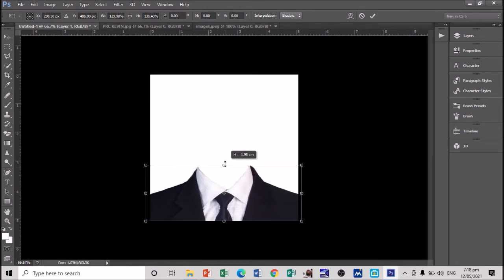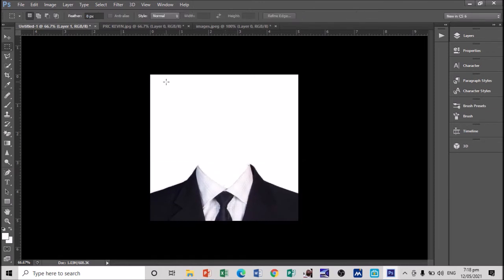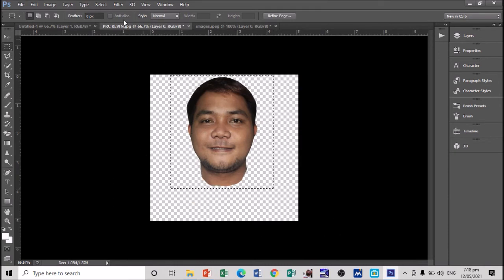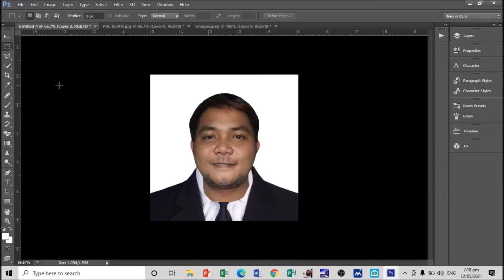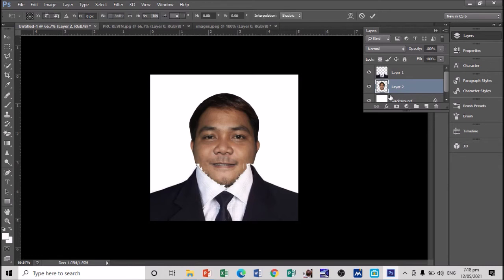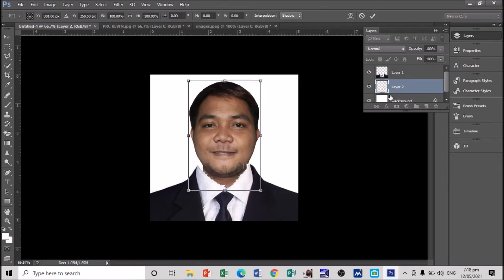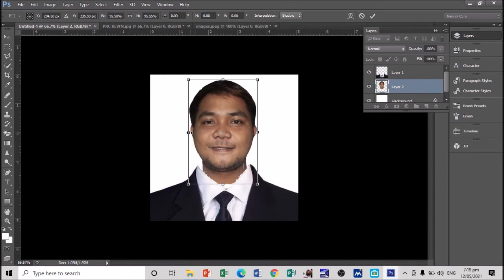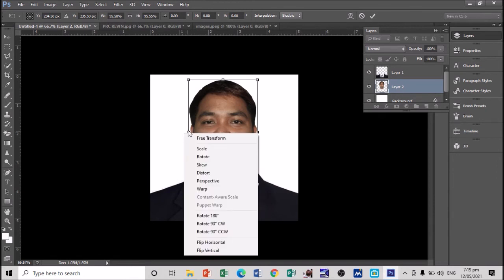Hit Enter. Then let's copy my head — use the selection tool again, Ctrl+C, then Ctrl+V. Now what we're going to do is put my head at the back of my coat. Go to Layers — we have two layers here, the coat and my image. I'm going to drag my image layer down, then press Ctrl+T to transform and adjust the image.